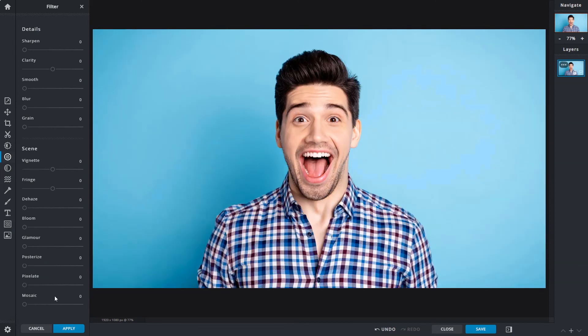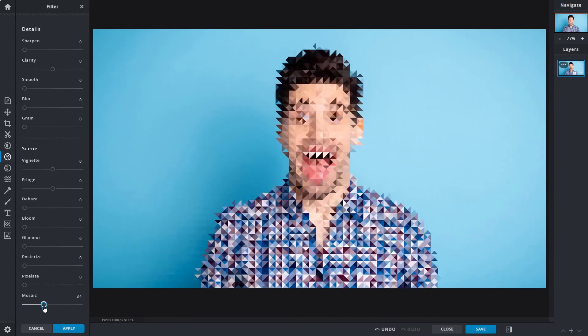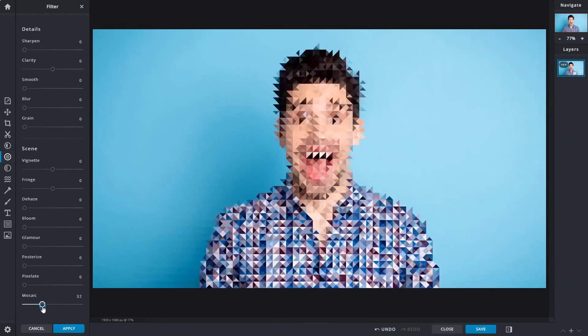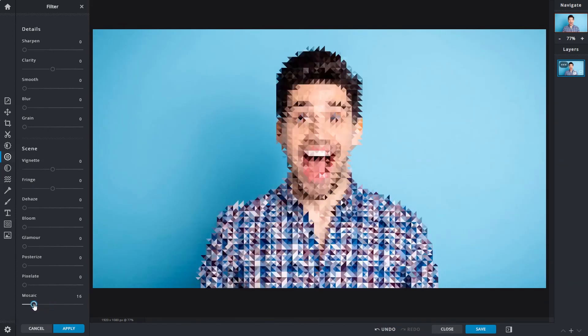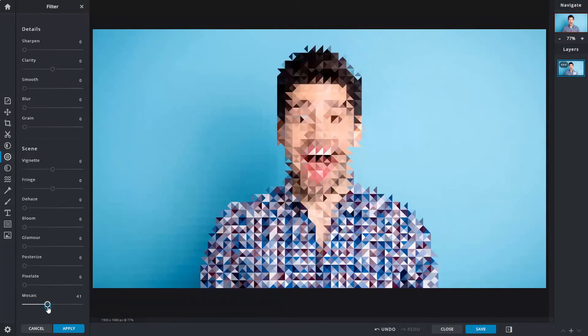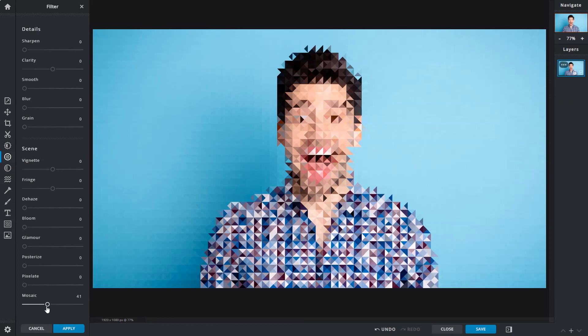Last but not least, the mosaic slider will apply a geometric pattern effect onto your photos. And that was a quick look at the filter tools. Hope it was able to give you a better understanding of its functions. We'll see you in the next video.